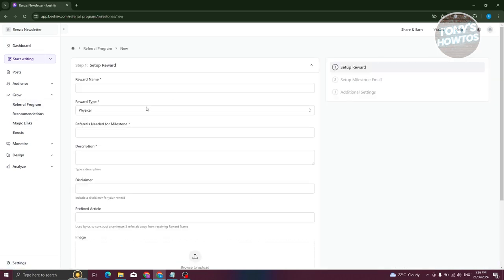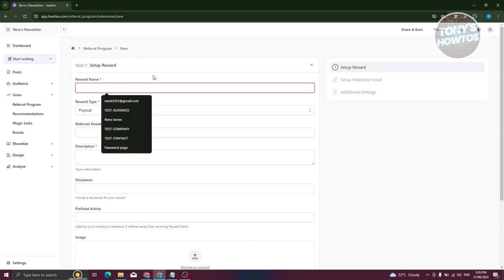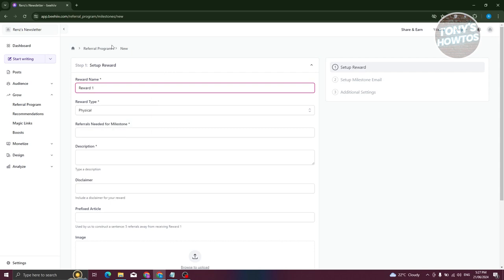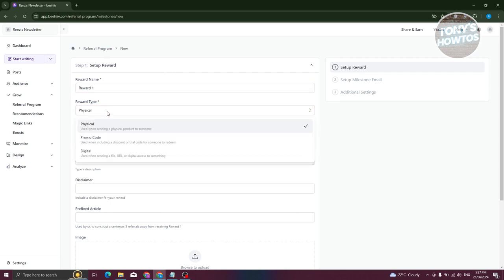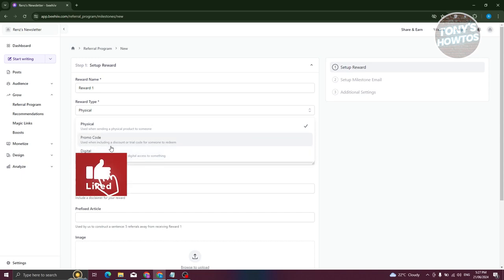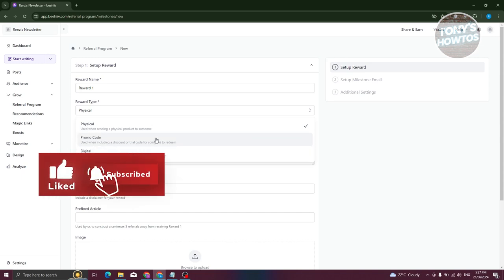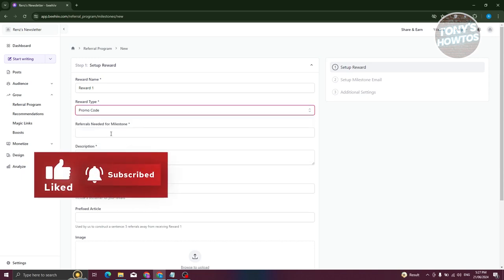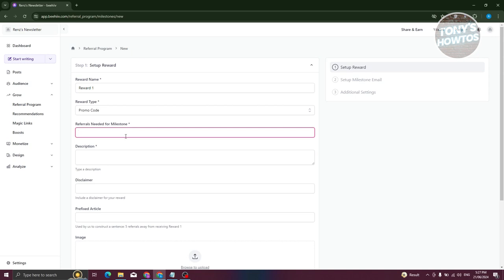Now we need to fill out the following information. For the reward name, let's say it's going to be 'Reward One.' For the reward type, you have options like promo code, digital, or URL — for example, we are going to give out promo codes. Then set the number of referrals needed for the milestone, for example at least five referrals.